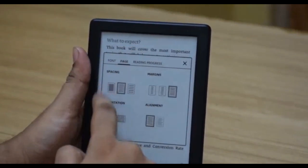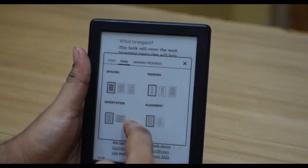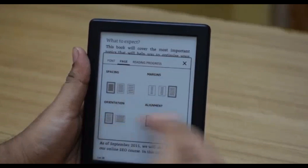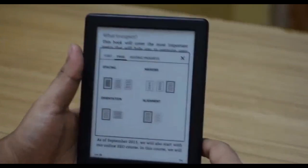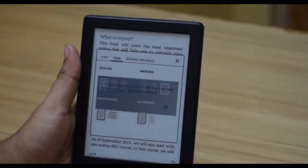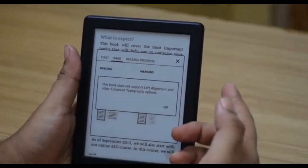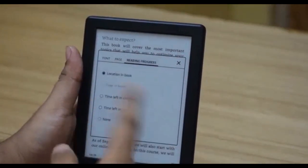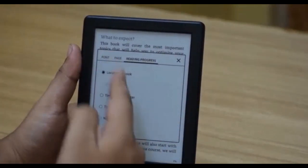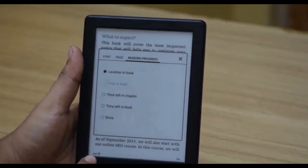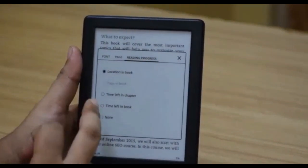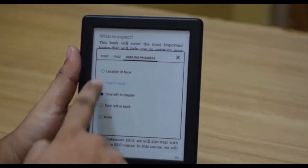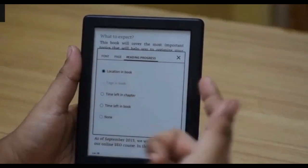The line spacing changes as you adjust it. You can also select different margins, choose orientation to read in landscape or horizontal mode, and select the text alignment — though not all books support this. For reading progress, you can display your current location in the book — for example, LOC 229 — or switch to showing time left in the chapter.